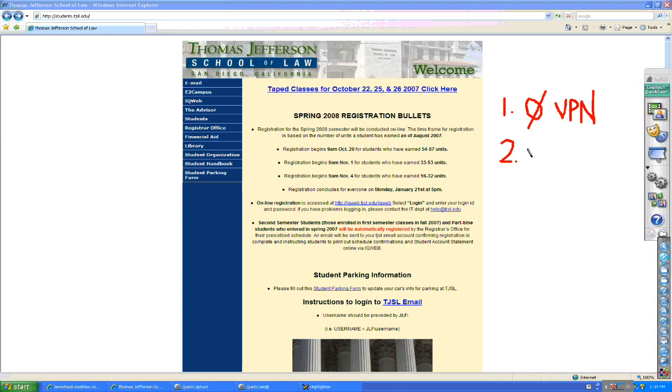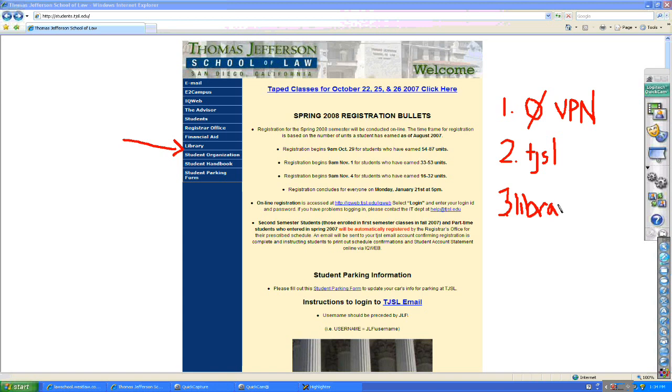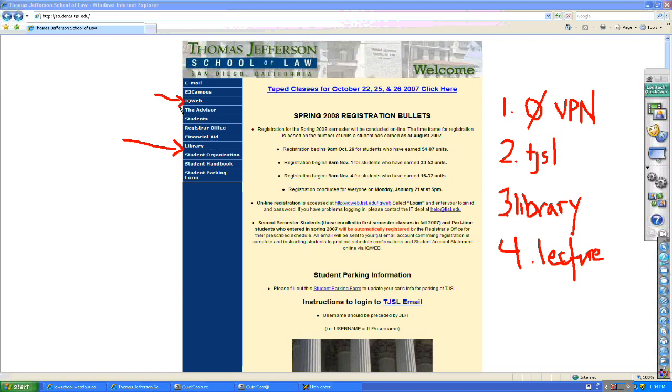So to open up your TJSL website, then let's go to our library. Under library, we're going to choose our lectures. And when we choose the lectures, it's then going to ask us for our username and password, no different than if you were going to, by example, the IQ Web. You don't need the VPN to access IQ Web, to see your registration, to print your transcripts, to review your tuition bill and so forth. You simply log in with your username and your password.